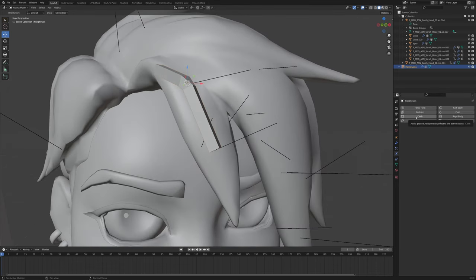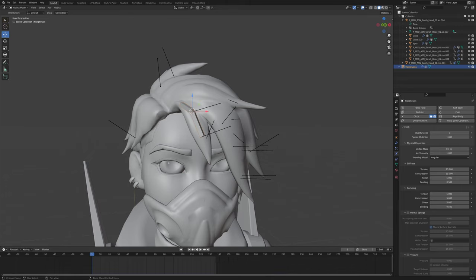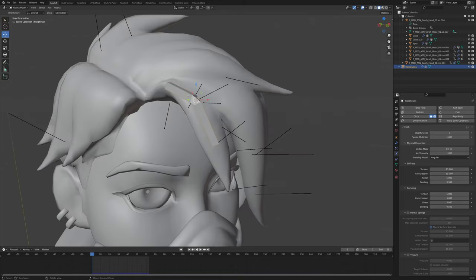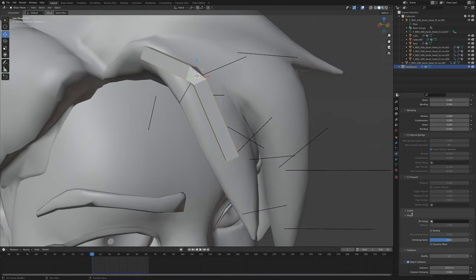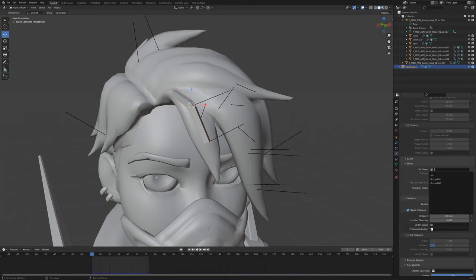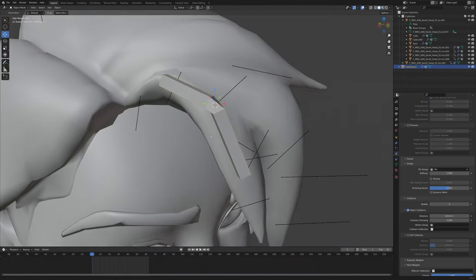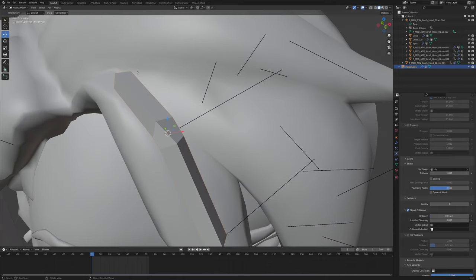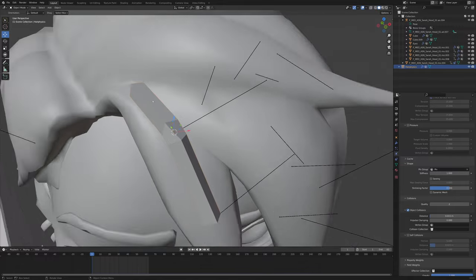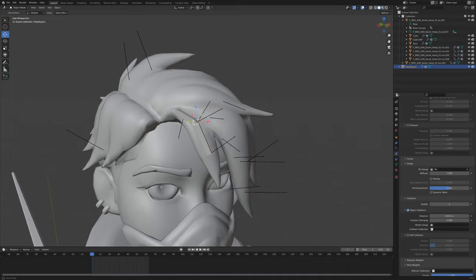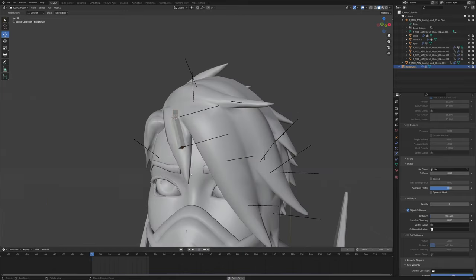Now we'll do the actual physics part, which is going to be a cloth simulation. It goes wild because we haven't assigned our pin group yet. So under Shape, we select our pin group — remember, that's the vert that doesn't have a bone assigned to it. You could also assign that vert to a bone, which would be pretty nice so you could still move or control the hair a little bit. Let's see how it works now.